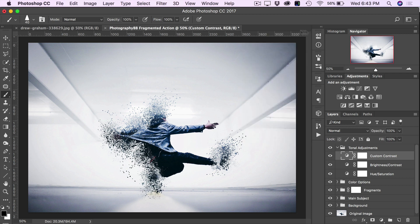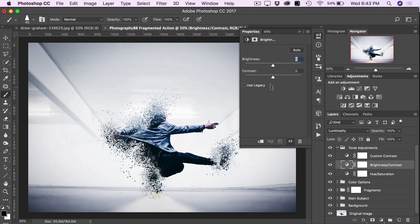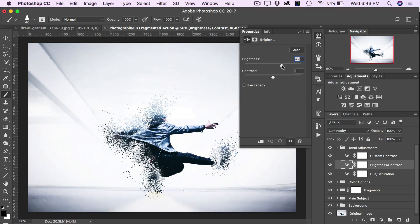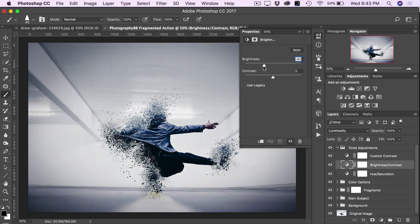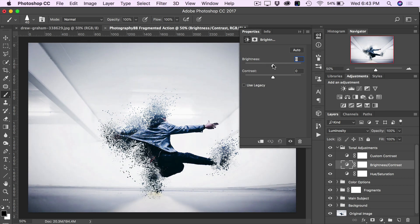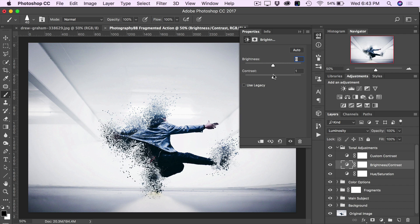The next two layers are set to zero by default. The first is a Brightness and Contrast layer — double-clicking the layer adjustment icon brings up the Brightness and Contrast controls. You can increase or decrease the brightness, and depending on your image this will have a different effect. Same with Contrast — you can increase or decrease it as well. We'll leave that close to neutral and close that up.